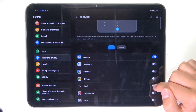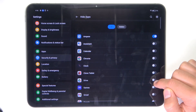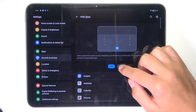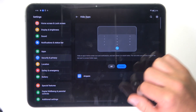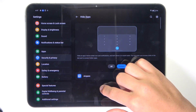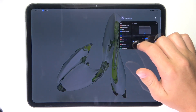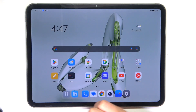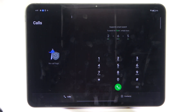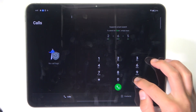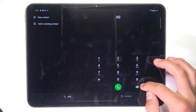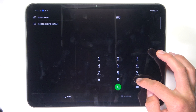Now select which apps you would like to have hidden. You can also go in here and see which apps are currently hidden. To access them, go into the Phone app, go to Calls, and type in the access code that you set up previously.